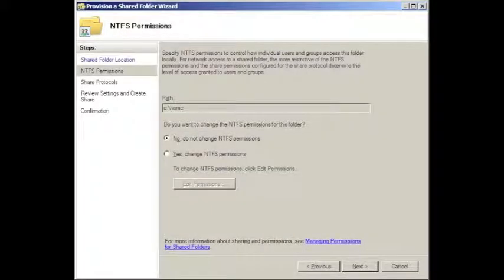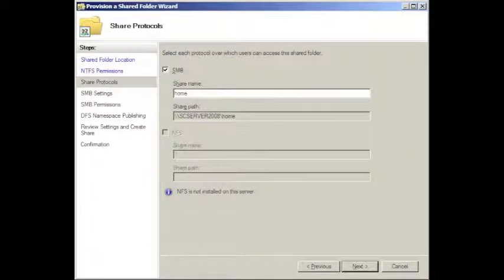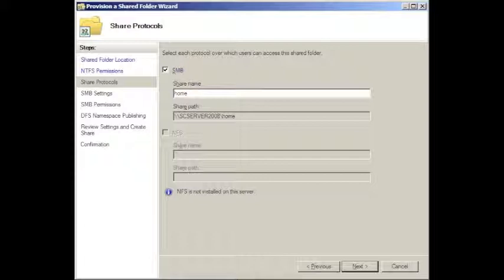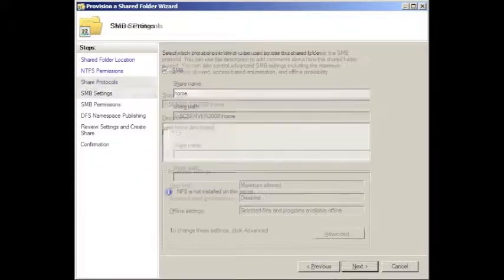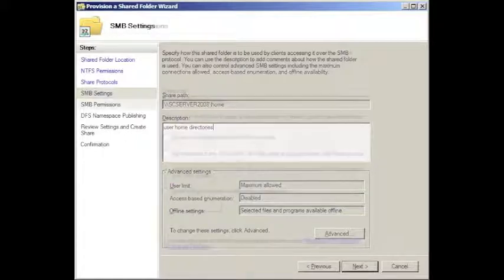We do not want to change the NTFS settings on this particular one, so click next. We do want to create SMB share name, home, and we want to provide a description as well. That's user home directories.